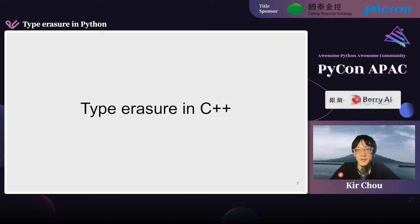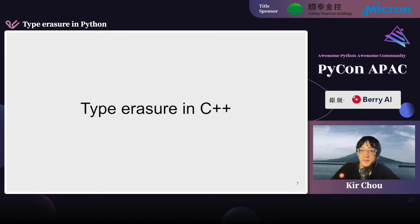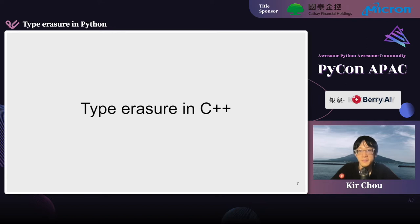In this section, let's talk about type erasure in C++. This section contains two code examples. Hope it helps you understand the statement in Wikipedia we talked about earlier.